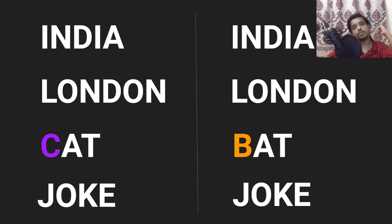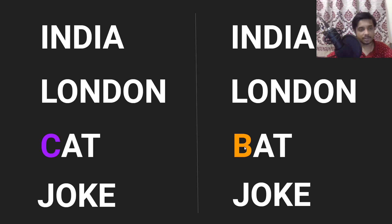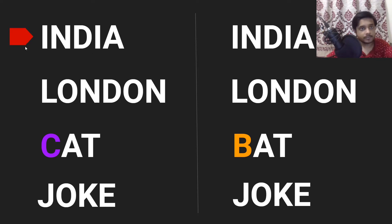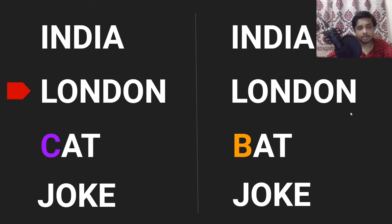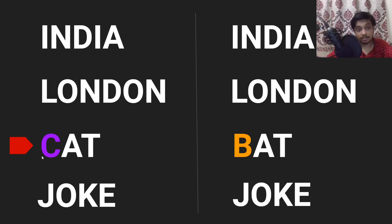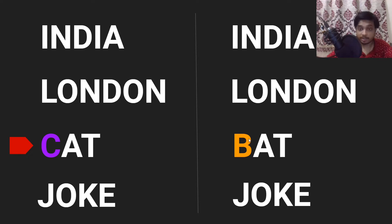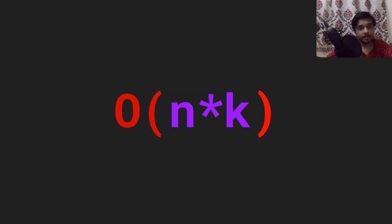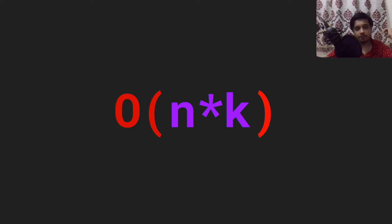Alright, so we have got two lists of words and C and B is different. I have highlighted that in here. And now let's try to solve it with the brute force approach. So we will compare India and India and we see that these are same. We compare London and London and we see these are same too. And then we compare cat and bat and see that C and B is not the same when comparing the strings. Thus cat and bat are different and we print it out. And obviously joke and joke is also same.